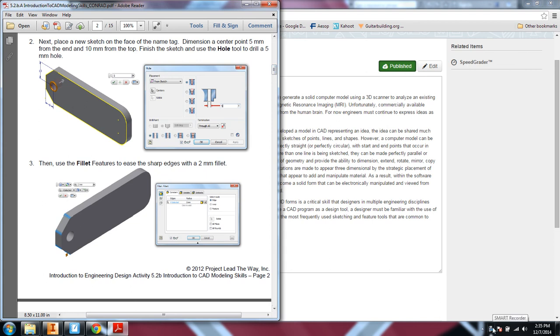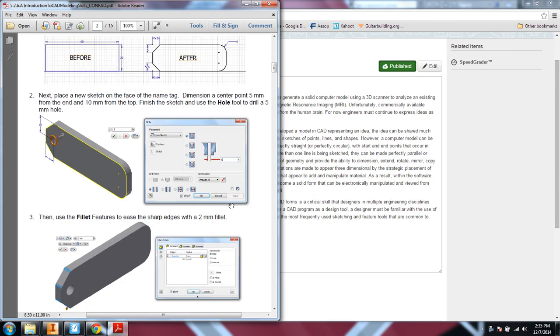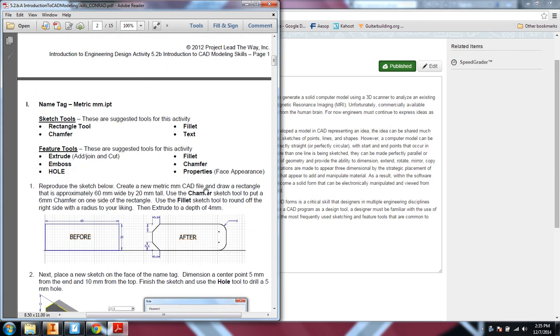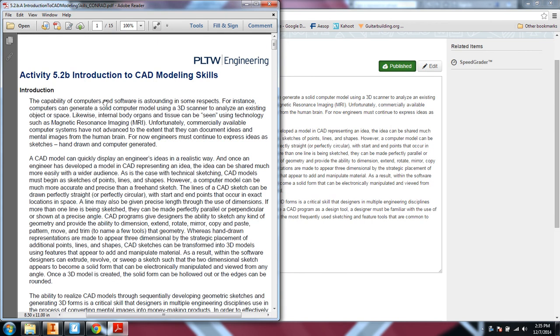So that's just the overview of activity 5.2.